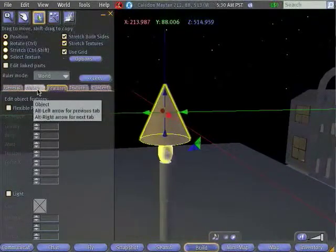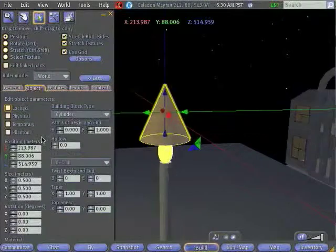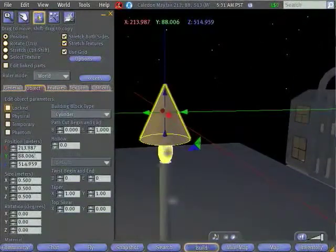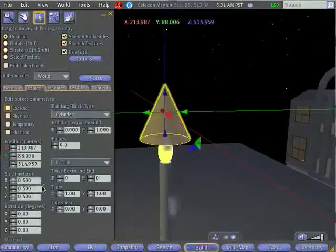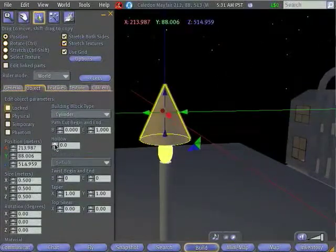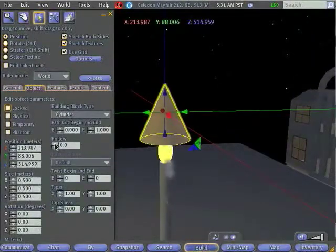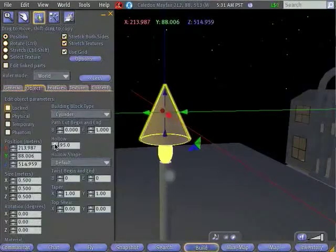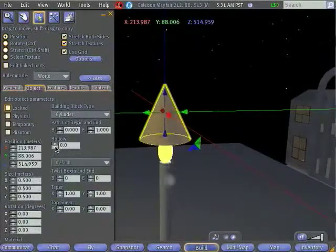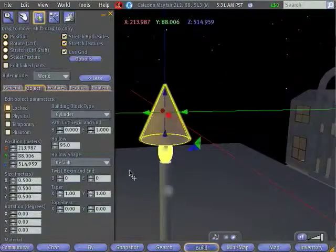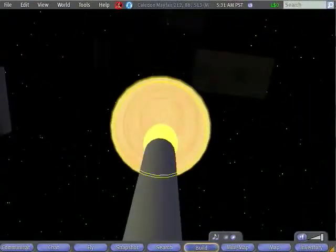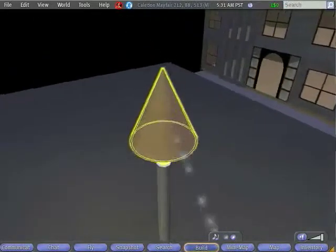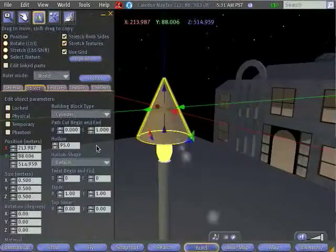Let's go back to the Object tab. Now, under the Object tab, we've already seen the position and size controls. The next thing that we're going to look at is some of the other options. The first option that we'll look at is the Hollow option. If you just go ahead and click on this, you'll see that Hollow is something that can be set between 0% and 95%. And what it does is it just hollows out the center of the prim. So now I have a hollow cone. So we're part of the way to getting our lampshade.